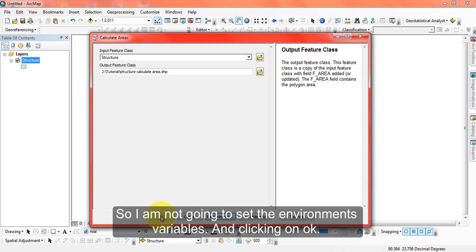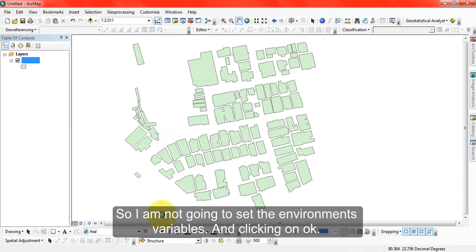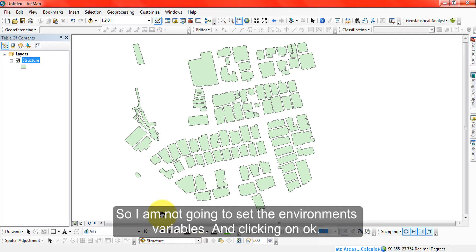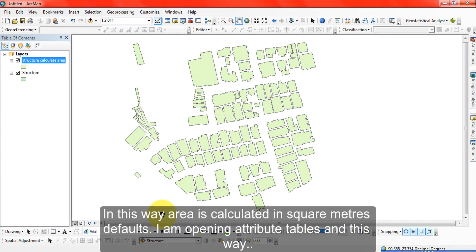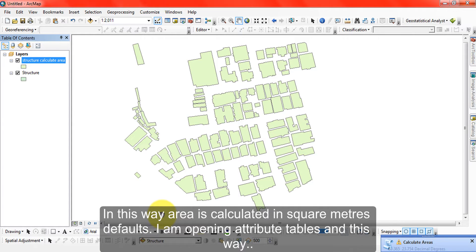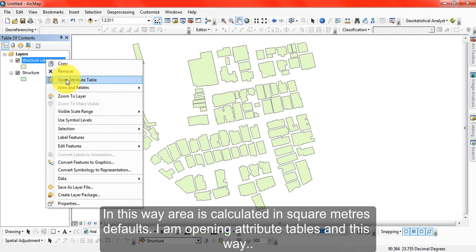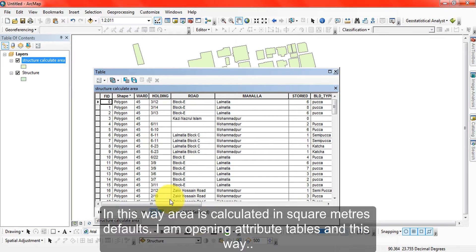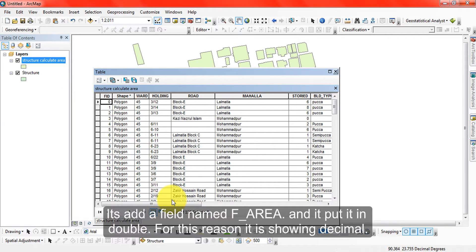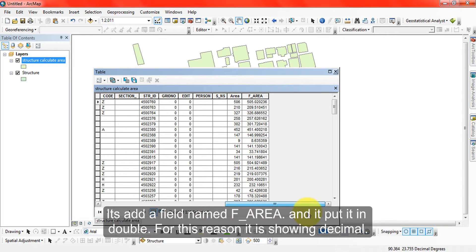The area is calculated with default parameters. I'm opening the attribute table, and it has added a field named F_area. It set the type to double so that it includes decimal spacing.